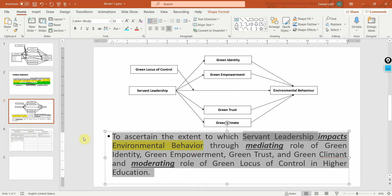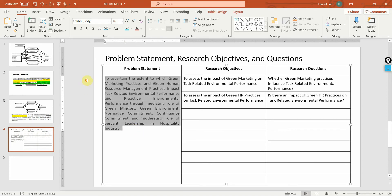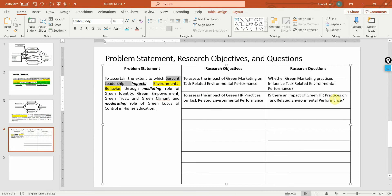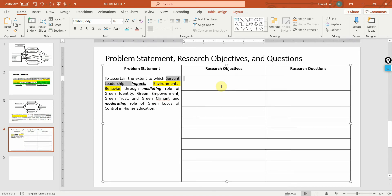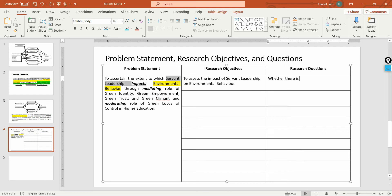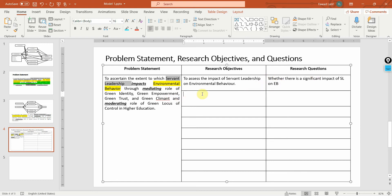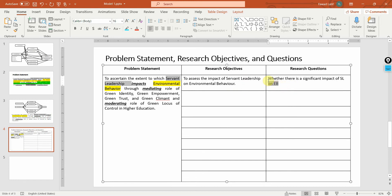This particular problem statement is later transformed into research questions and research objectives. Let me do it quickly. Research objective: to assess the impact of servant leadership — the independent variable — on environmental behavior. Similarly, the research question: whether there is a significant impact of servant leadership on environmental behavior. Full forms are recommended. For each of the relationships you can have research objectives, and those transformed into research questions.